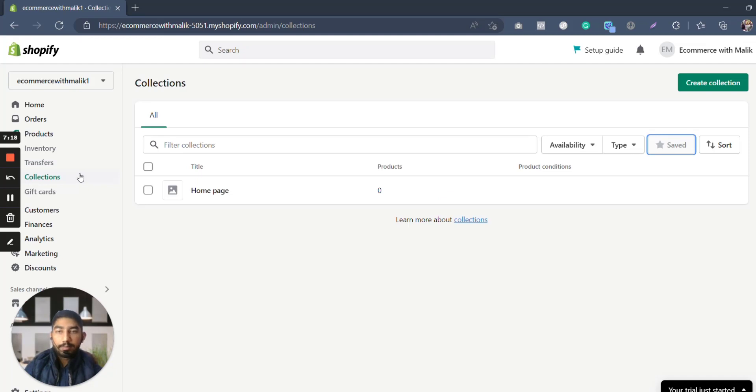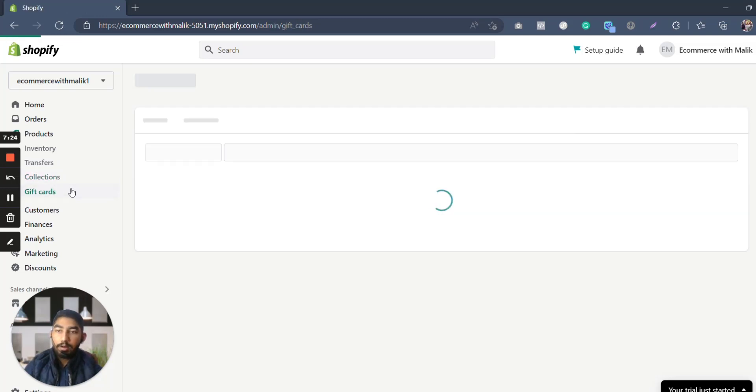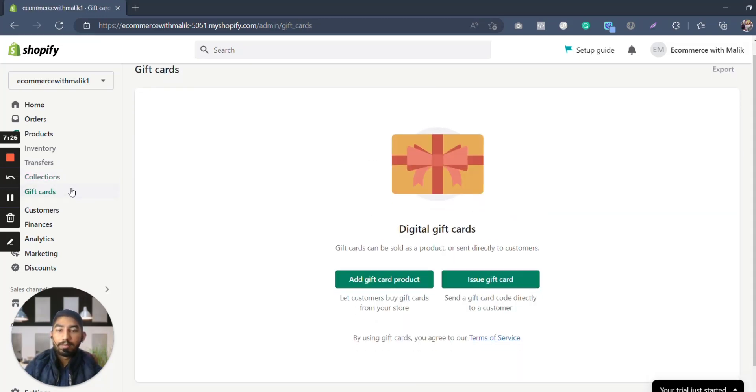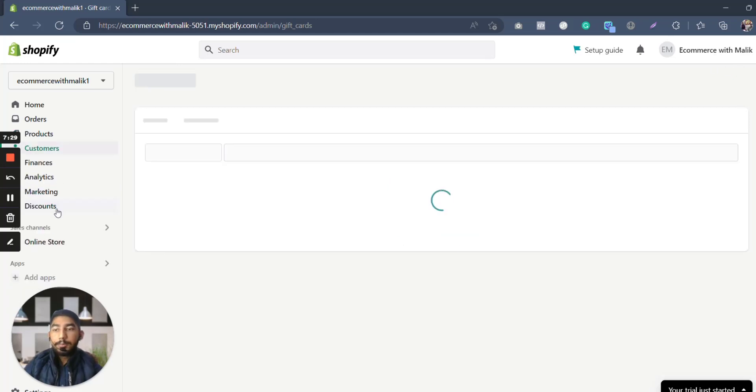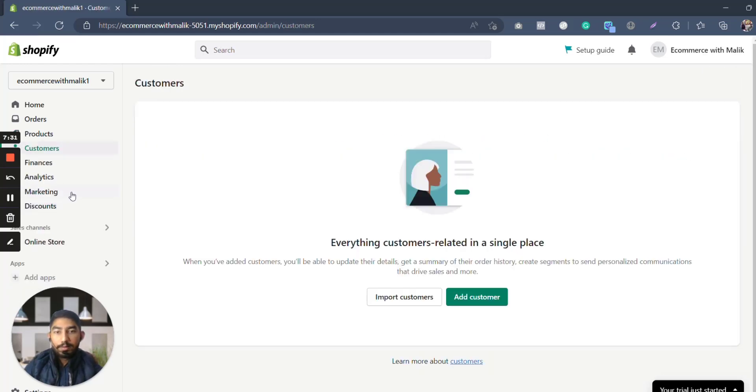You can also create collections for your Shopify store, like for example home page collection, bestseller collections, beauty collection, fitness collection, whichever collection you may want to go. You can also create gift cards. You may also know that is very famous nowadays, like gift card—create a gift card or you should give card to a customer.